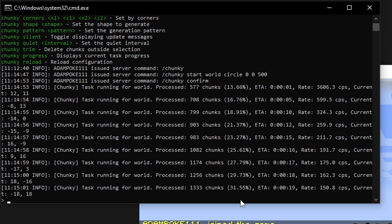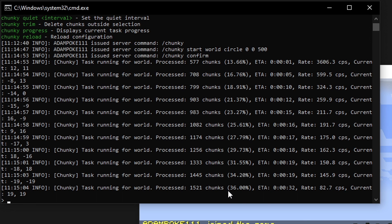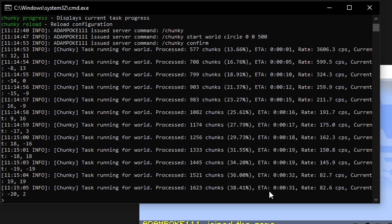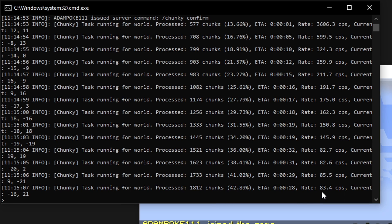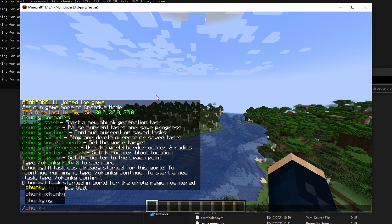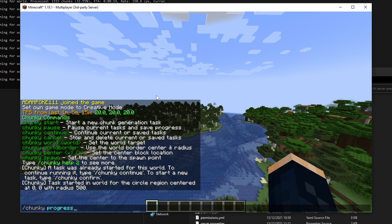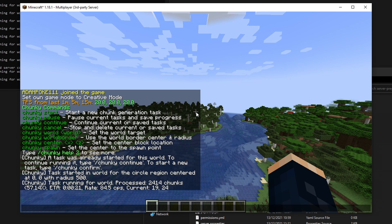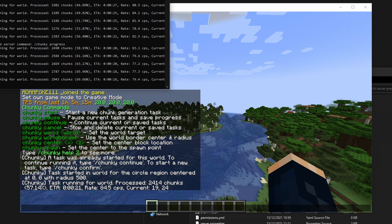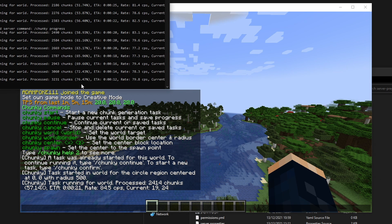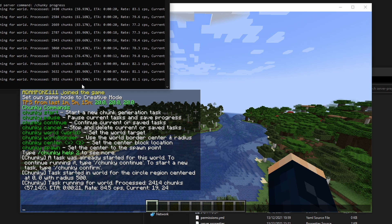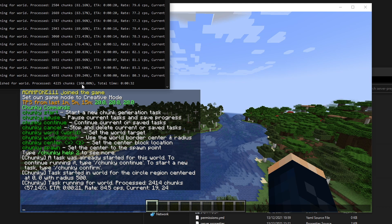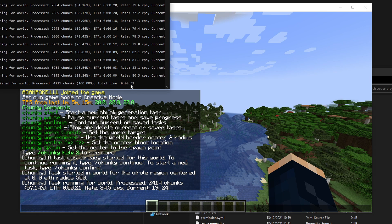We've got a nice ETA, the number of chunks and the percentage complete. It also tells us the chunks per second that we're generating. We can also get this value at any time by doing slash chunky progress, and it will show that in game as well. You can see it's almost going to finish up here. Actually, we're on 76%. Let this finish up. And there we go. Task finished for world. Processed about 4,225 chunks, 100% complete. And it only took us 32 seconds.